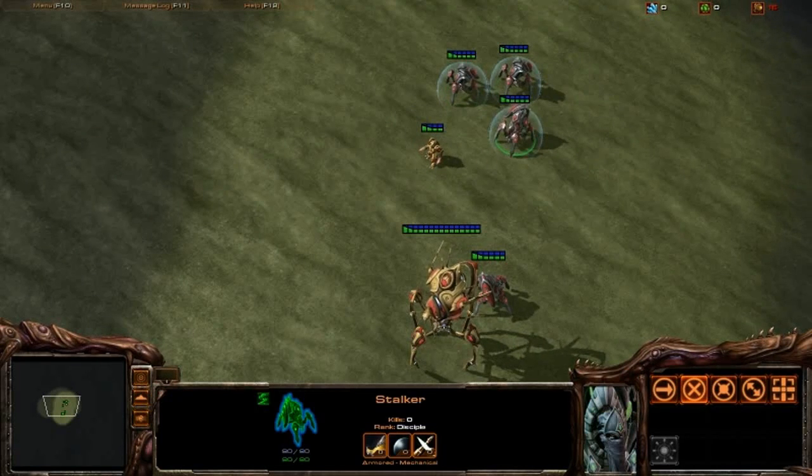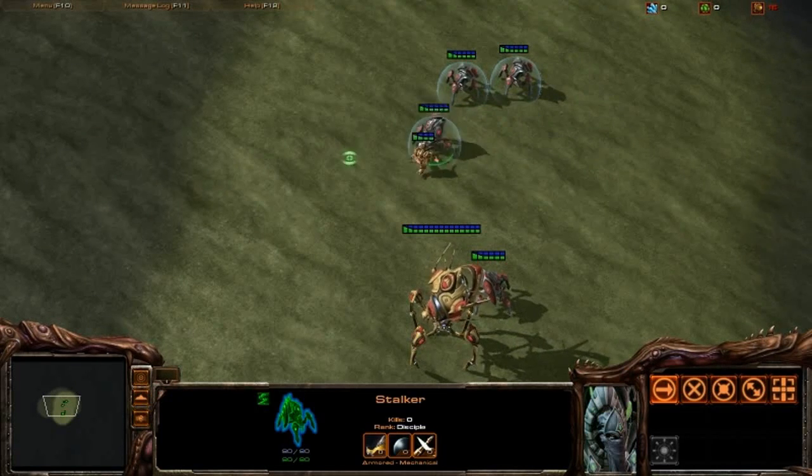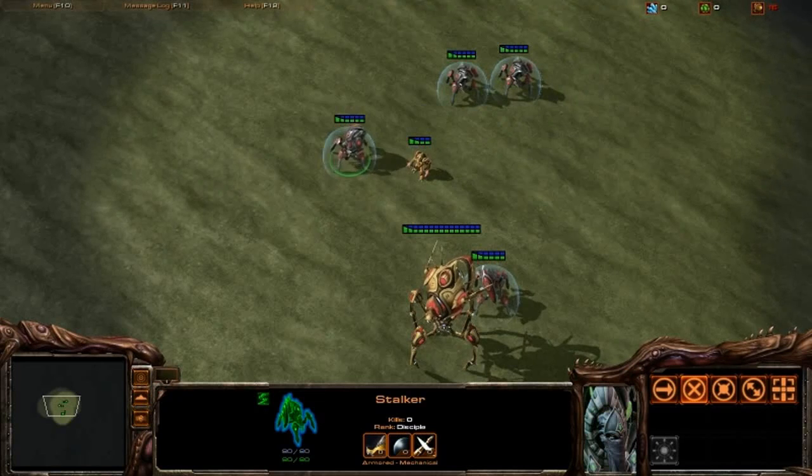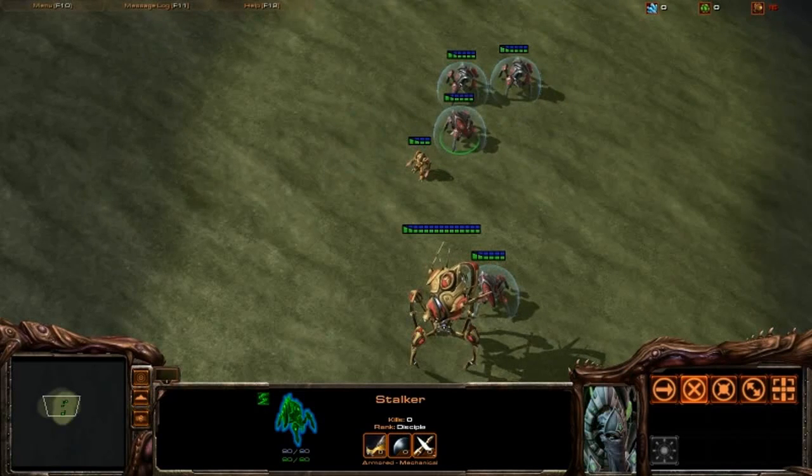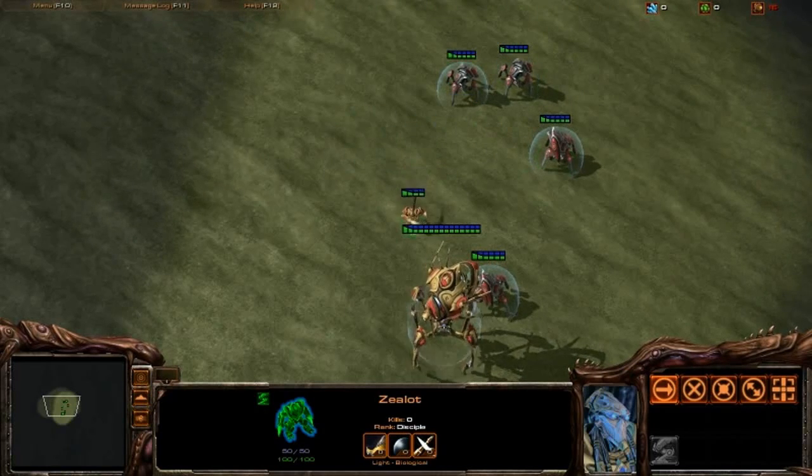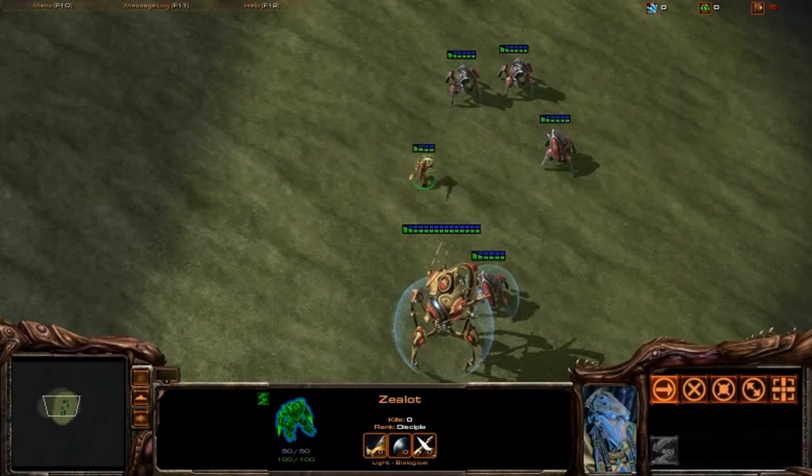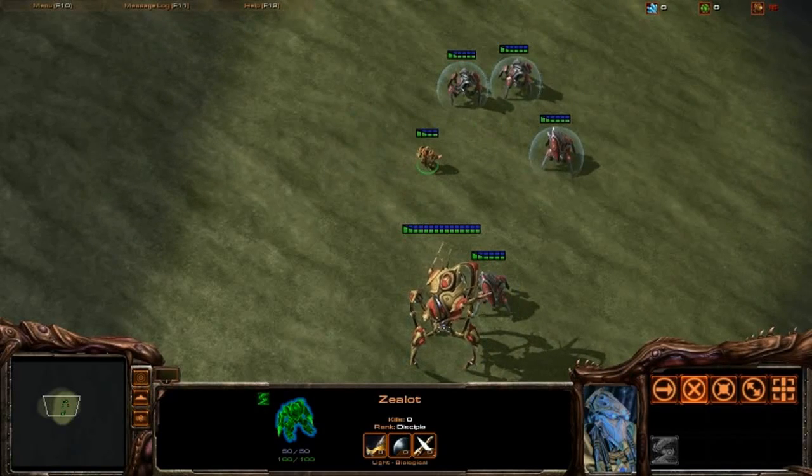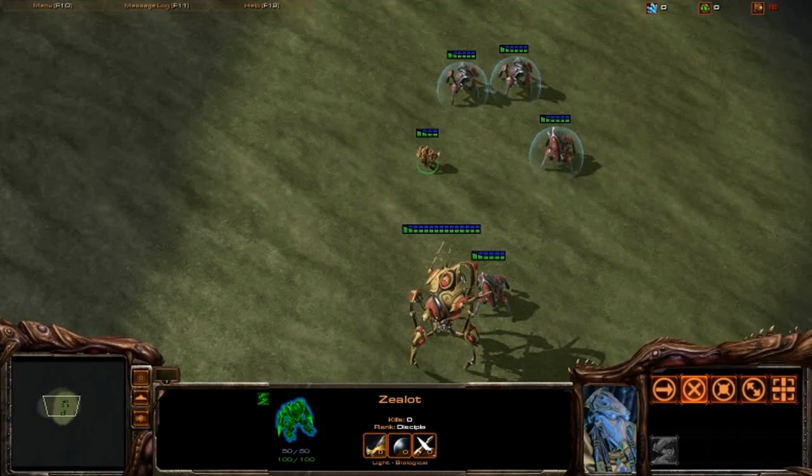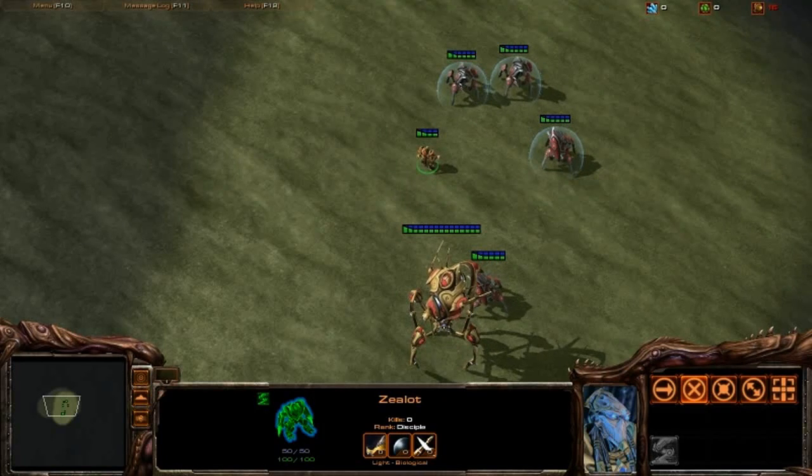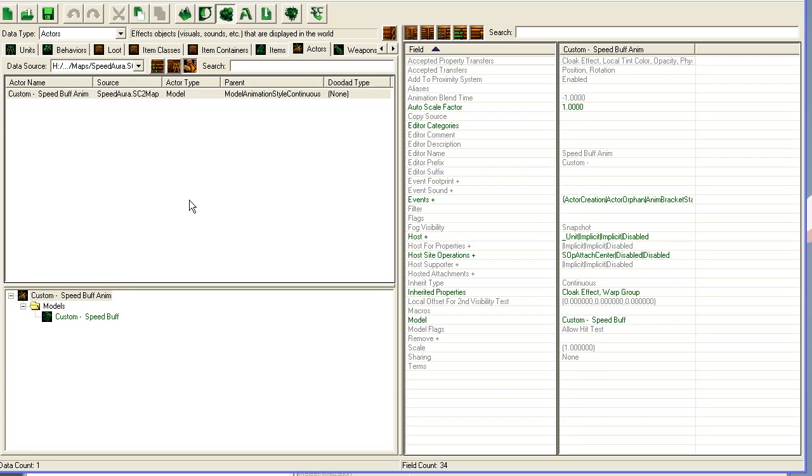It's really cool—you can do that with any effect you want and for any spell you want. Let's go into the editor and take a quick look at how I did this. Here we are in the editor. I'm not going to show you how to create this actual speed buff because there's already a tutorial on how to do that.